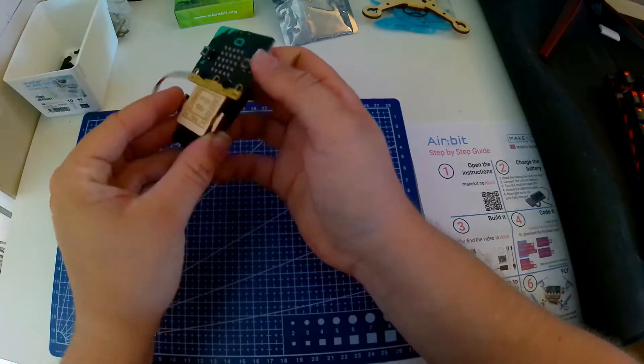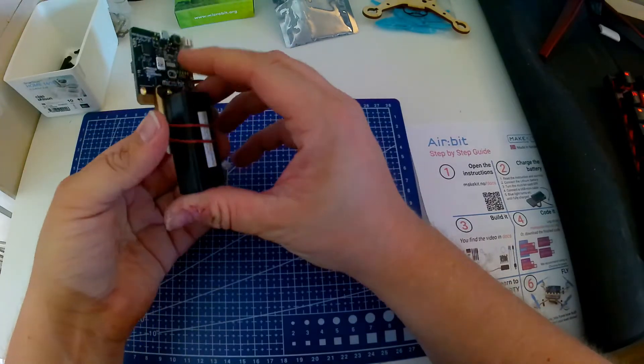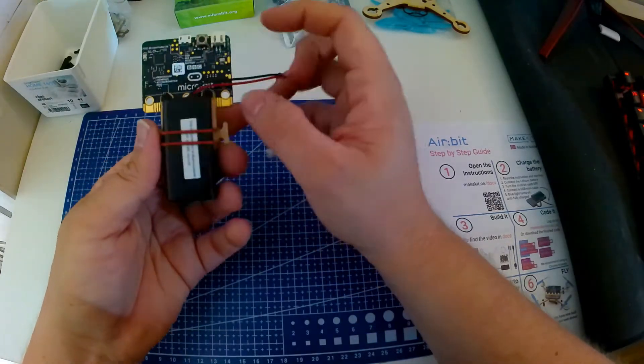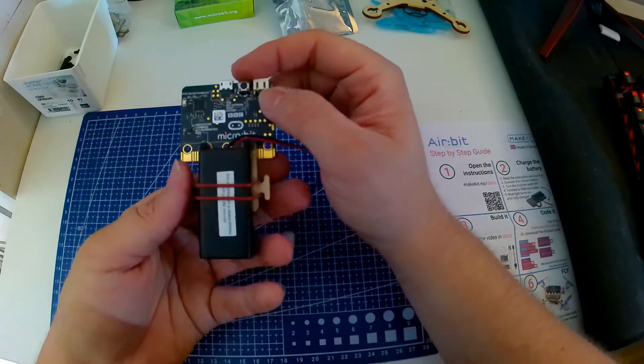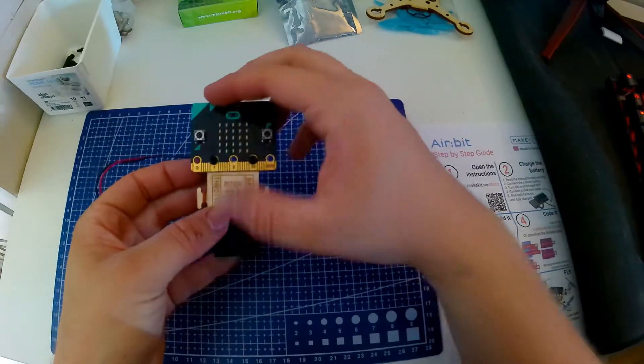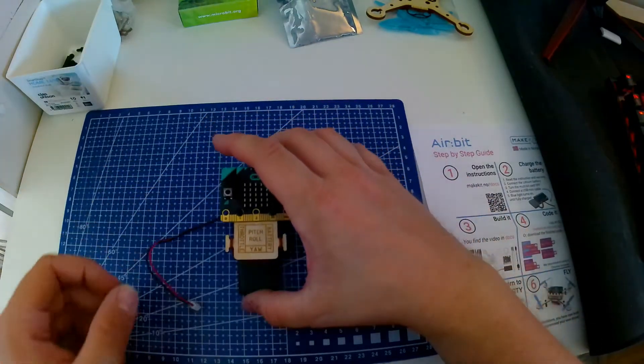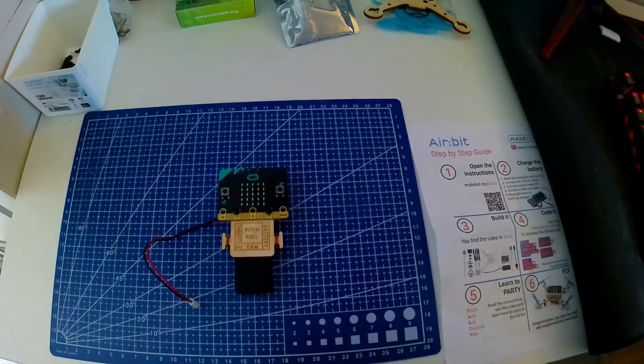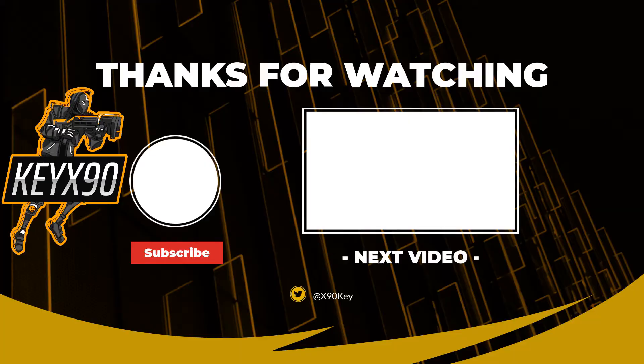This is all you need to do to build the remote controller. Thanks for watching, stay tuned for the next video. Thank you.